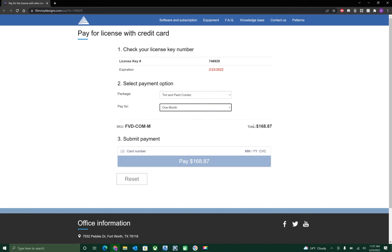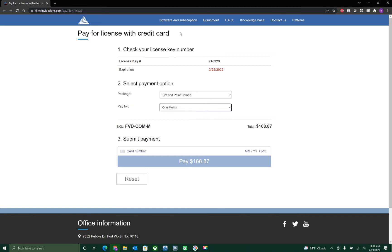So once you figure out what you want to pay for, simply enter your card number, fill that in along with your month, year, and the code on the back, and hit pay. Once you hit pay, it will take you to the next page where it will say your expiration date has been pushed forward and you're good to go. Now you can click on the next link to apply your expiration date after you've renewed the software.